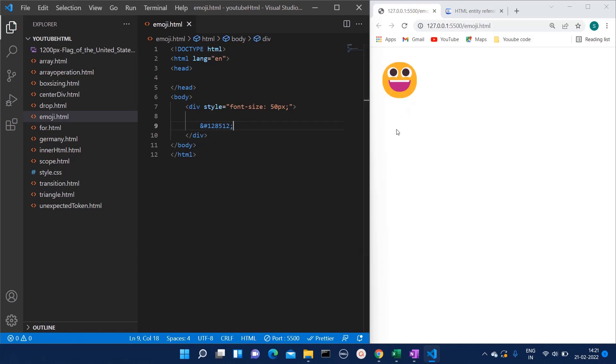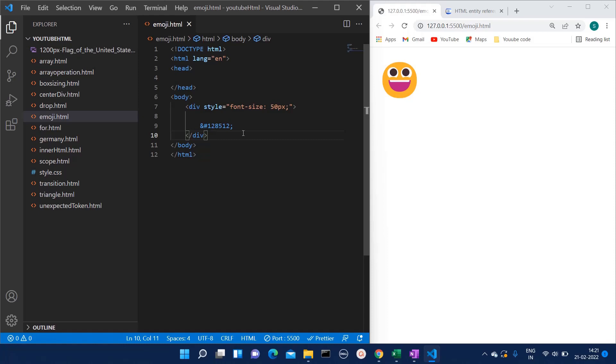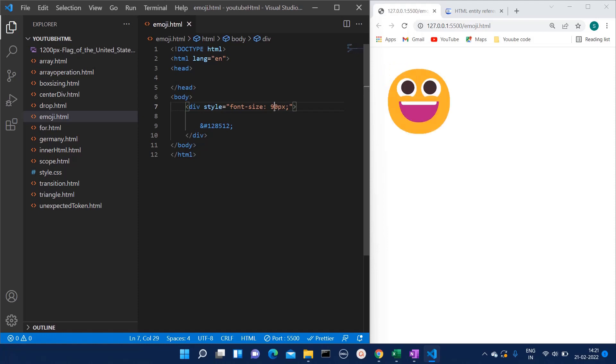That is why if you have to increase the size of the emoji, then you will have to use font size. That will increase the emoji.